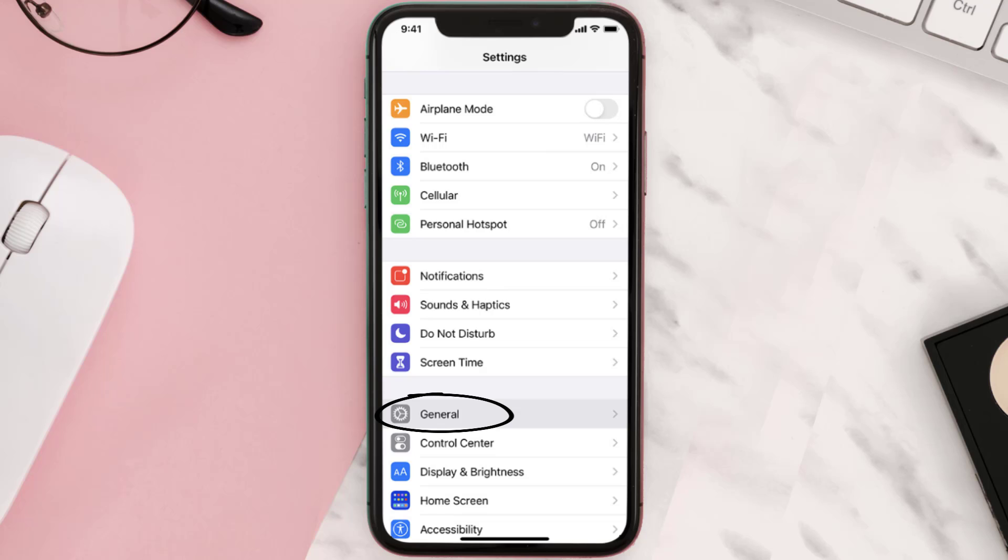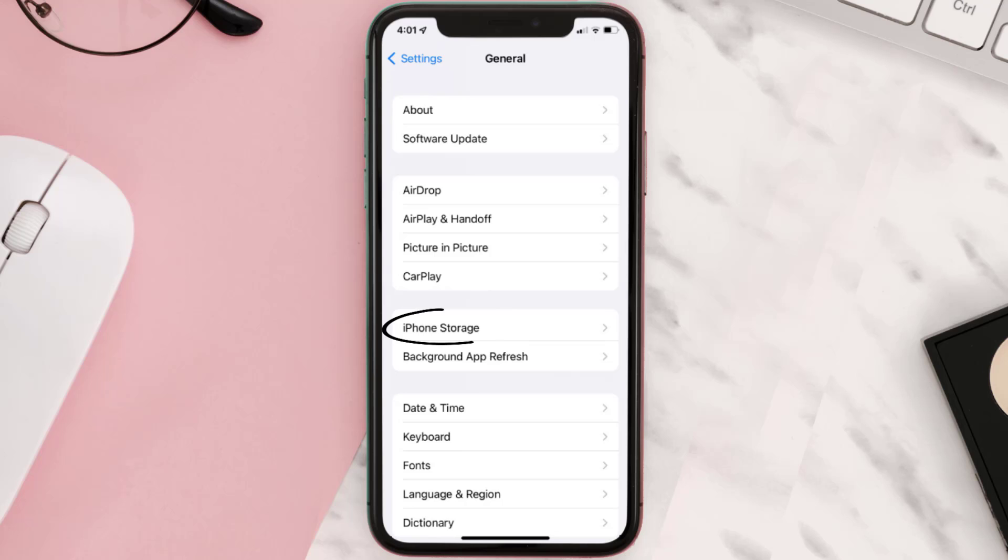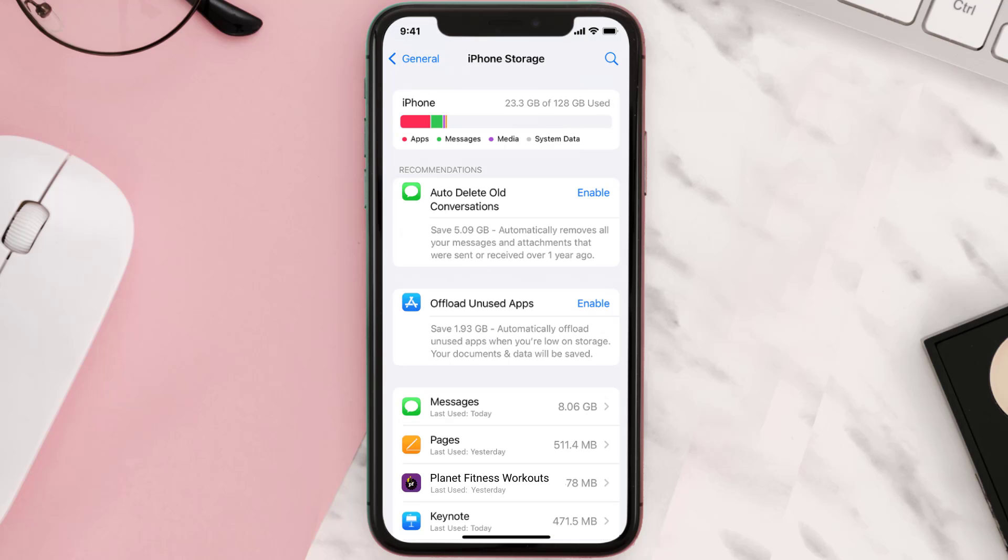Then tap on iPhone Storage. From here, search for the app and then tap on it.